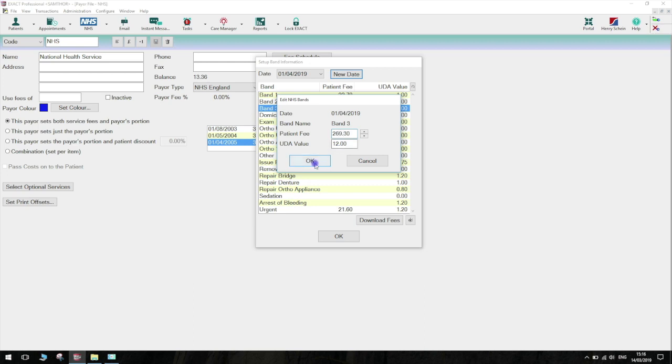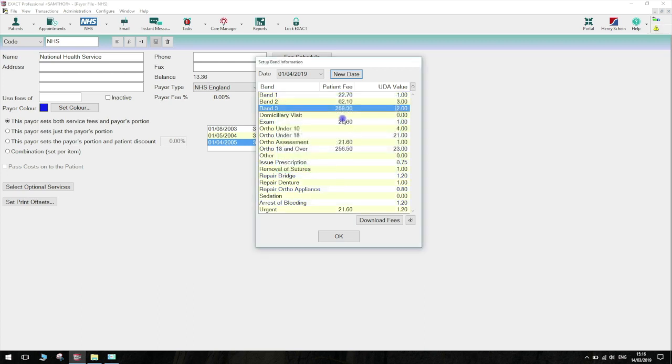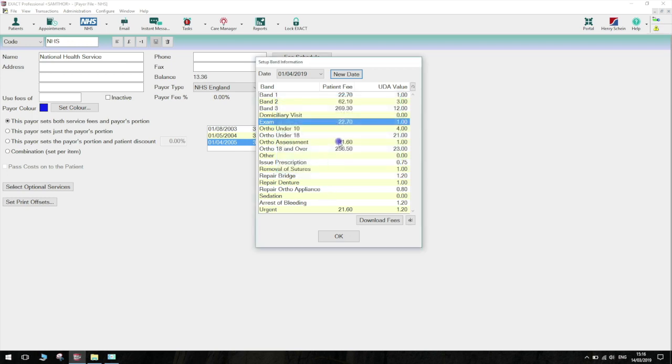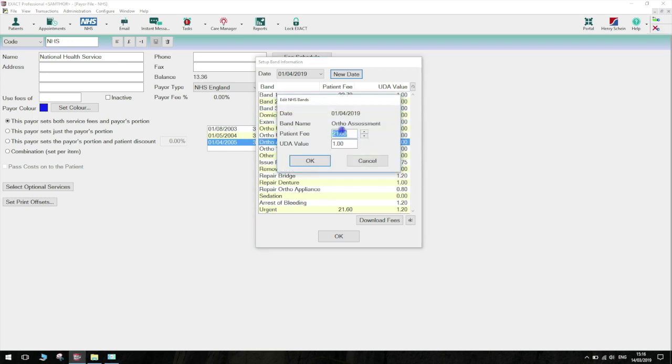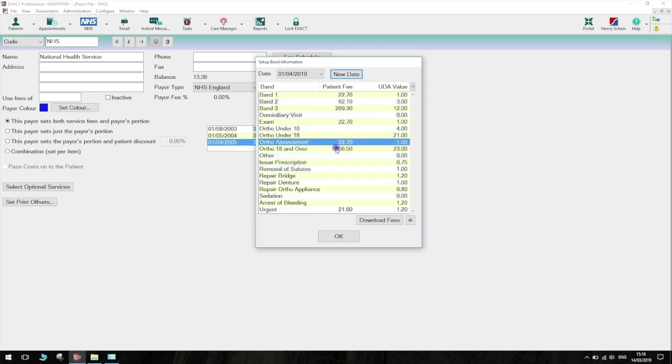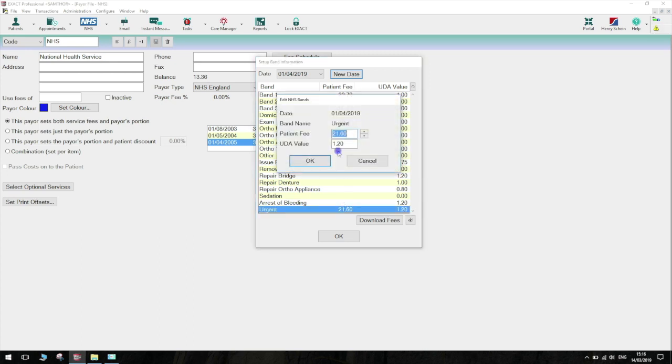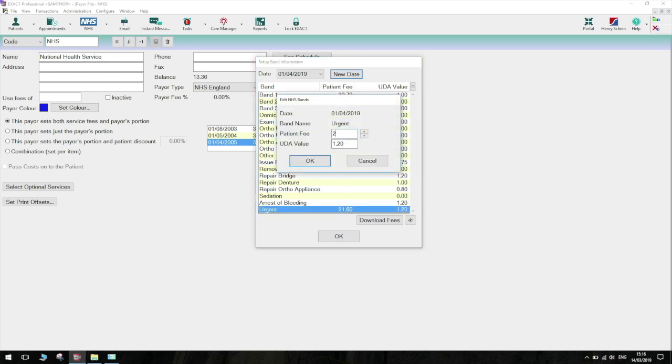Exam, Ortho Assessment and Urgent Treatment are priced at the same rate as Band 1. This will be £22.70. Ortho 18 and over will be the same as Band 3 at £269.30.